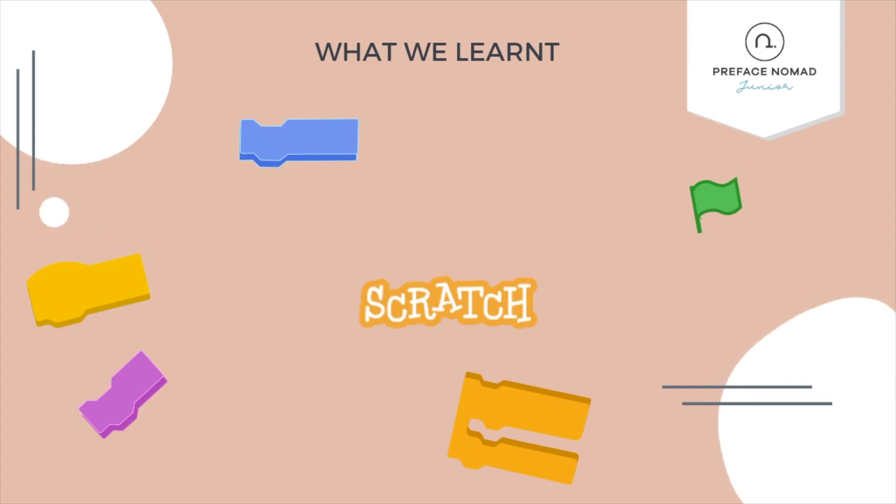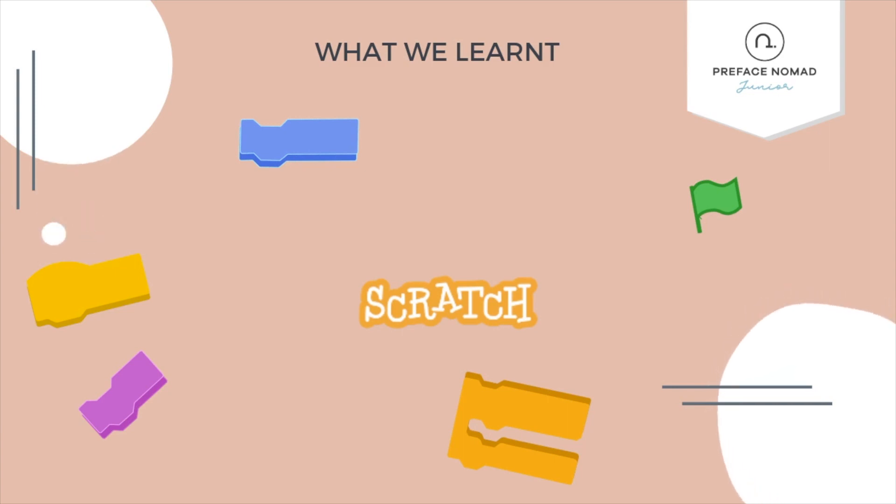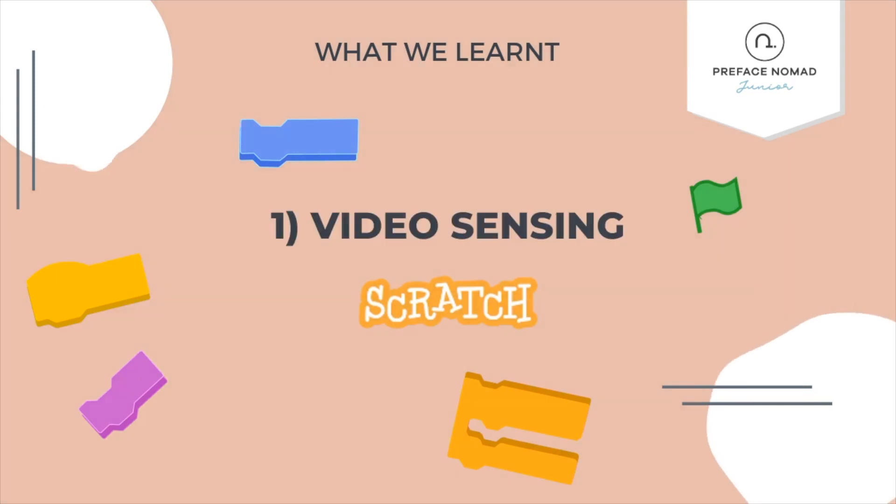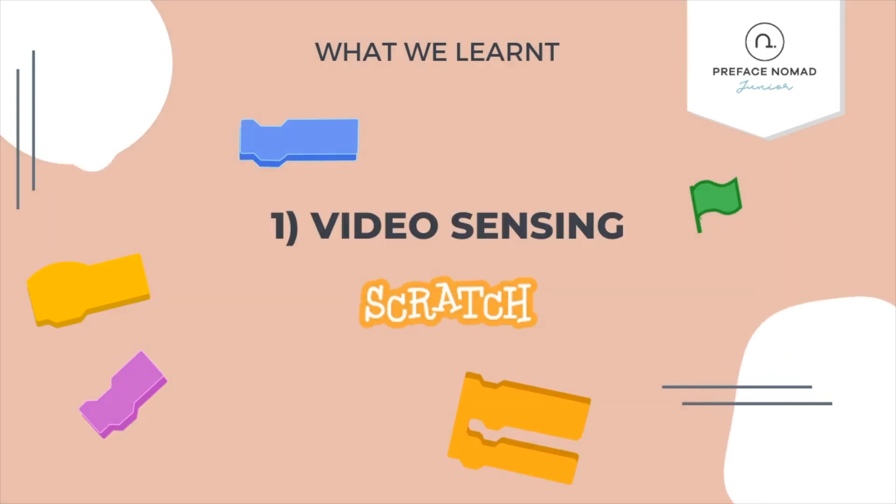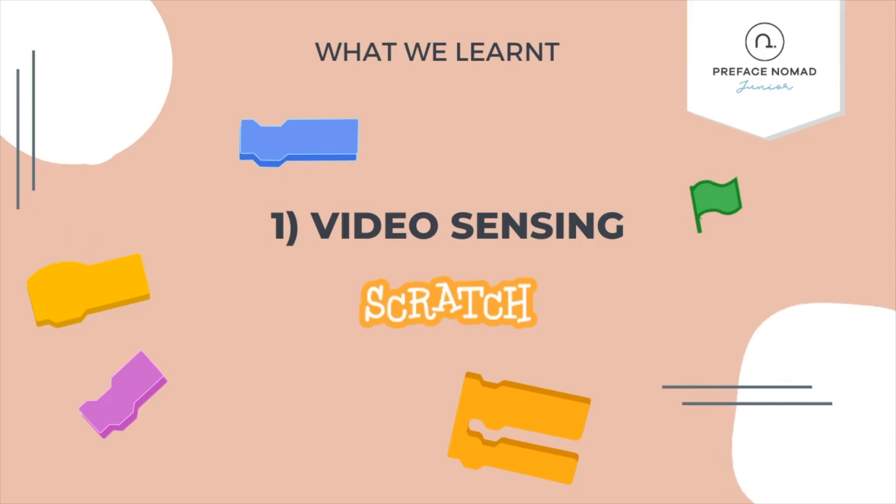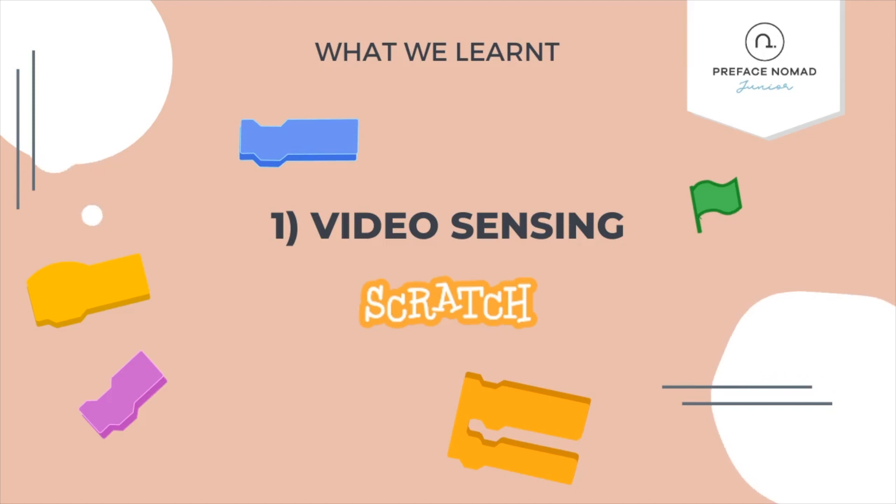Let's do a recap on what we've learned today. In this project, we explored a Scratch extension named Video Sensing. It allows the user to interact with the sprites in the project using the computer's camera.